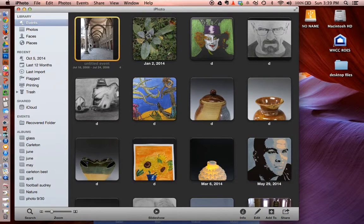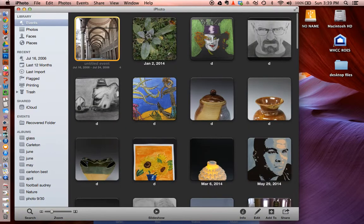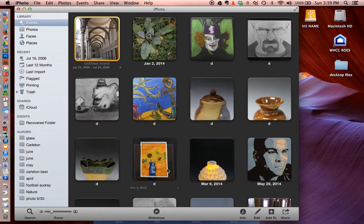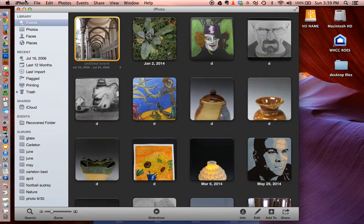I'm going to open up and just make sure that those pictures really did make it through and they really are there. That may include having to go through several events to be able to look at things. Once I'm sure they're there, then I'm going to close out of iPhoto.